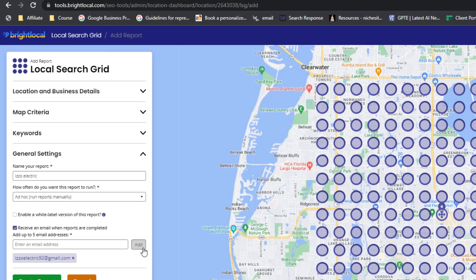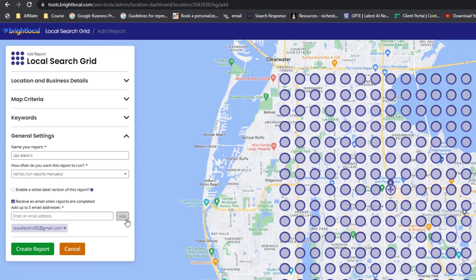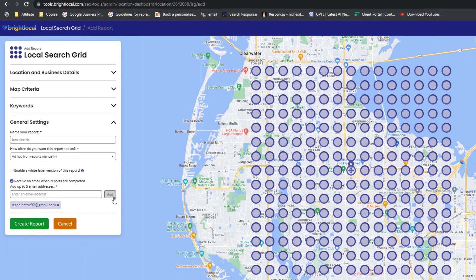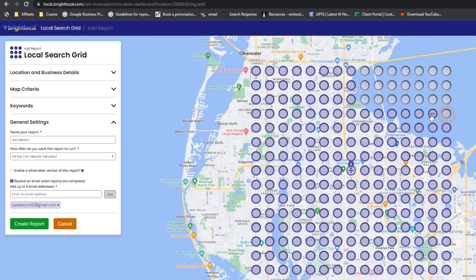The General Settings option is about how you want to name your report and whether you want to be notified by email when it's completed, but you can ignore that for now. Once your local search grid is set up, and before clicking the big green Create a Report button, there's one last step: remove all unnecessary grid points that you feel won't bring any value. This gives you a clearer picture of your listing's performance and also saves you credits since you're tracking fewer grid points. Simply click on them and they won't be included in the report.